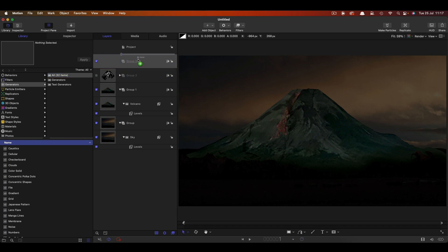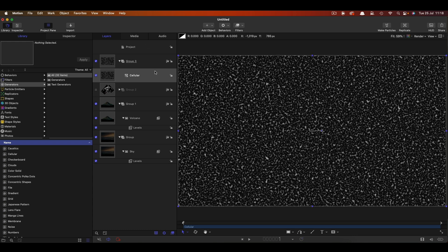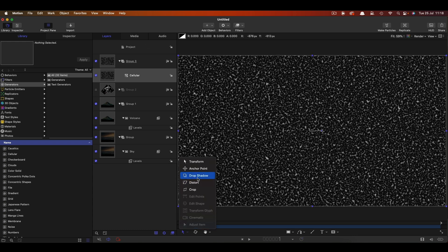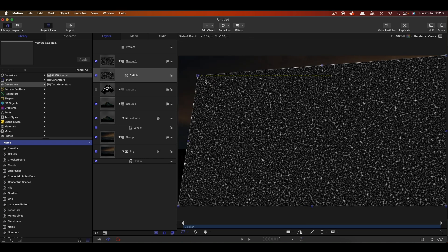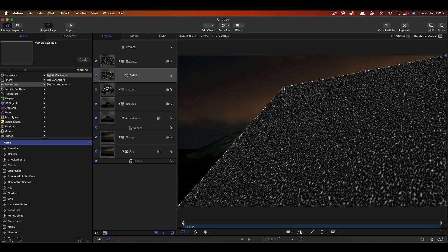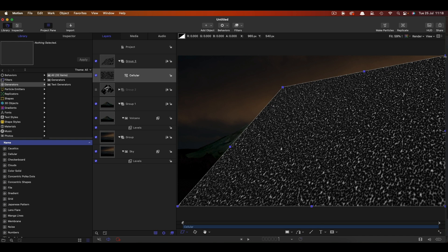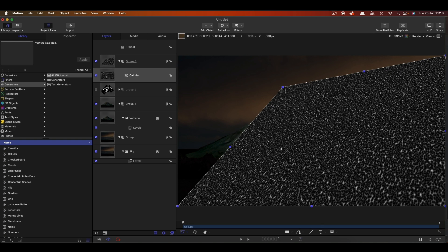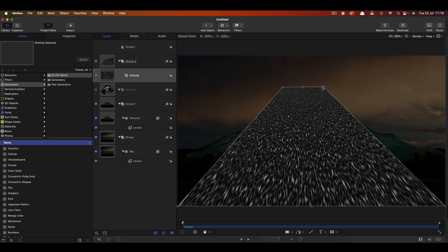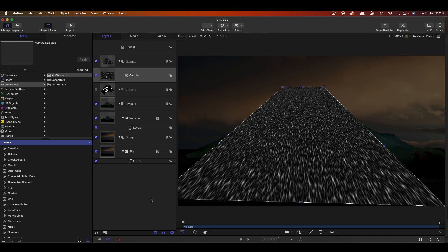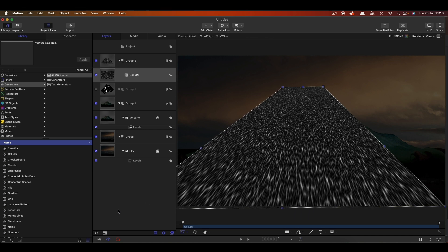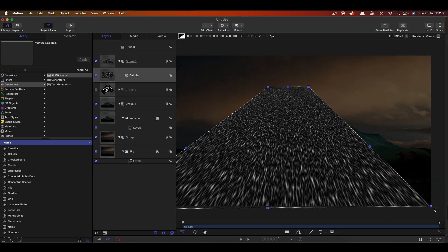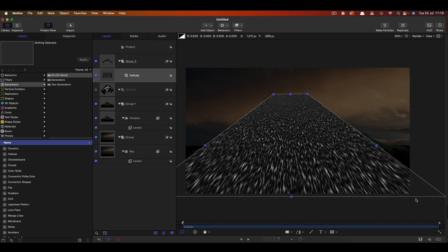Into this group we're going to come to the library generators and add cellular. Bring that in here. I'm going to turn on the overlays and grab the distort tool and I want to bring this in so we're kind of on the edge of the volcano there. Bring this corner in so we're kind of there and let's maybe just move it out like that. And then let's do the same for the other side. So as you can see we're basically making this look as it's coming closer and closer to the camera as it comes down the volcano.